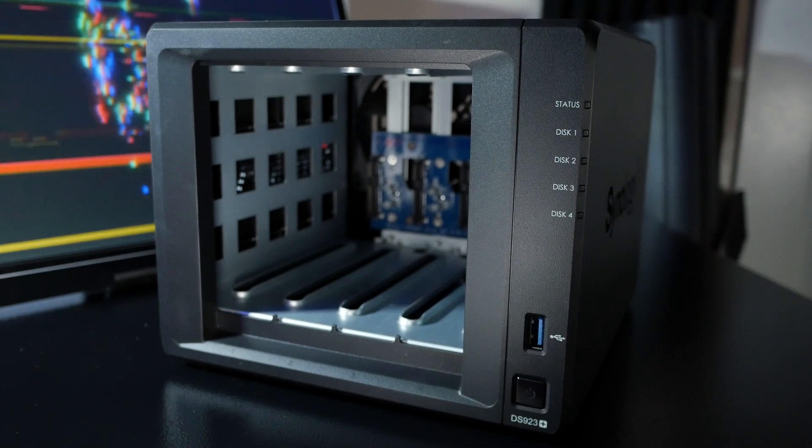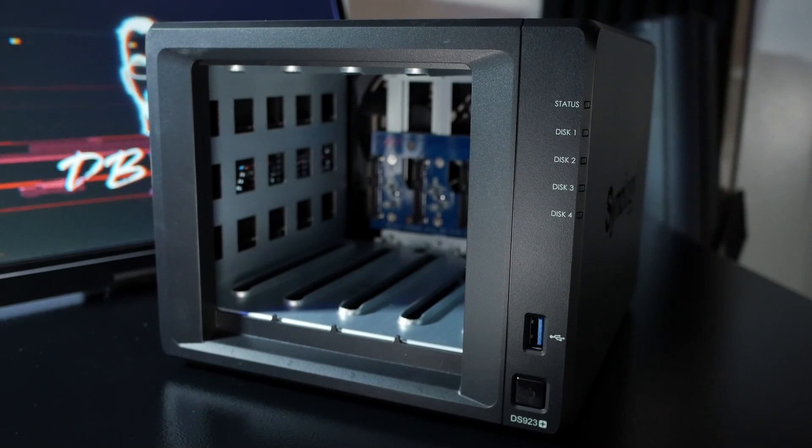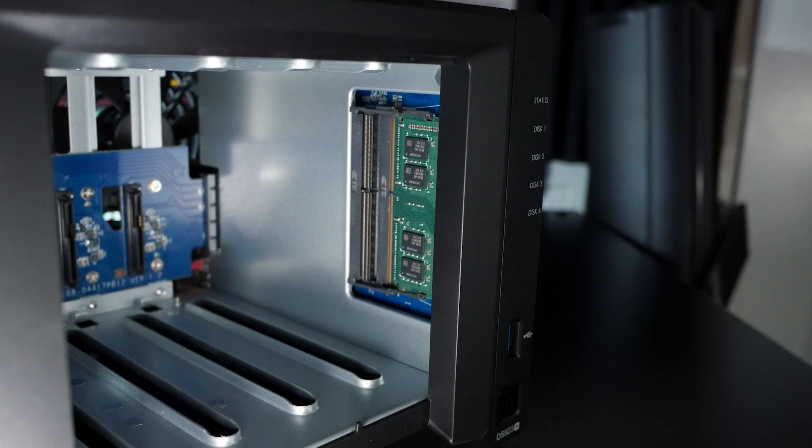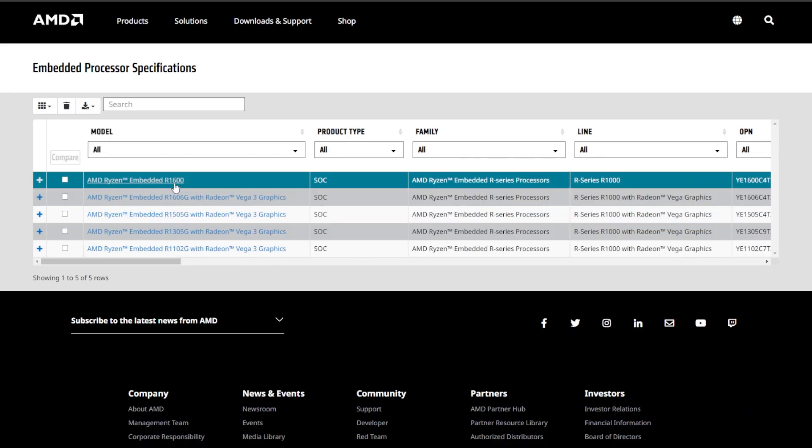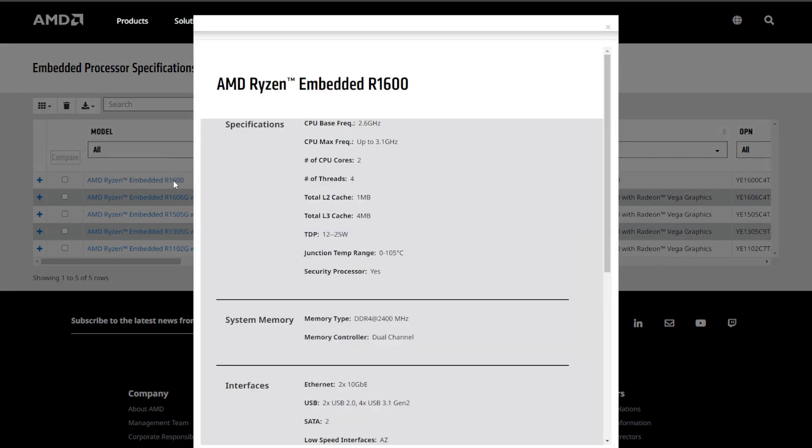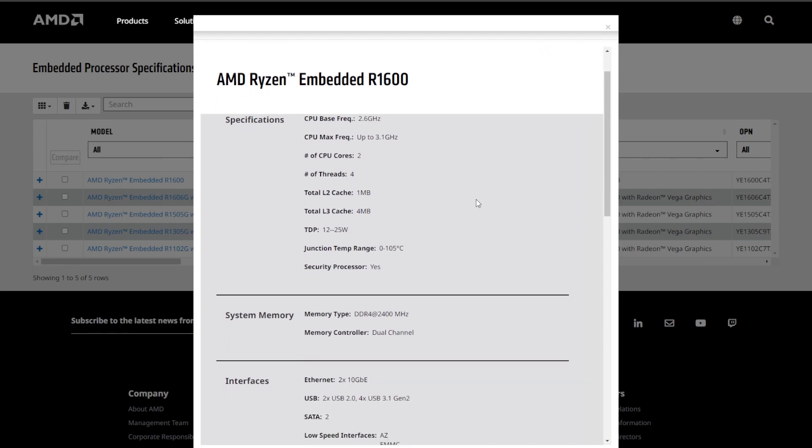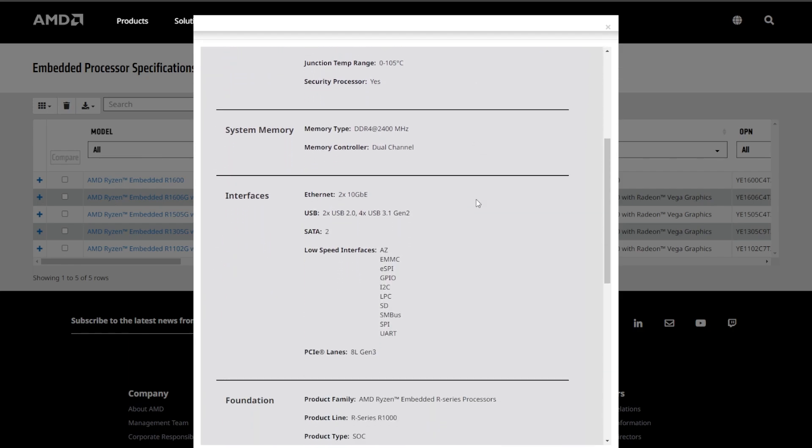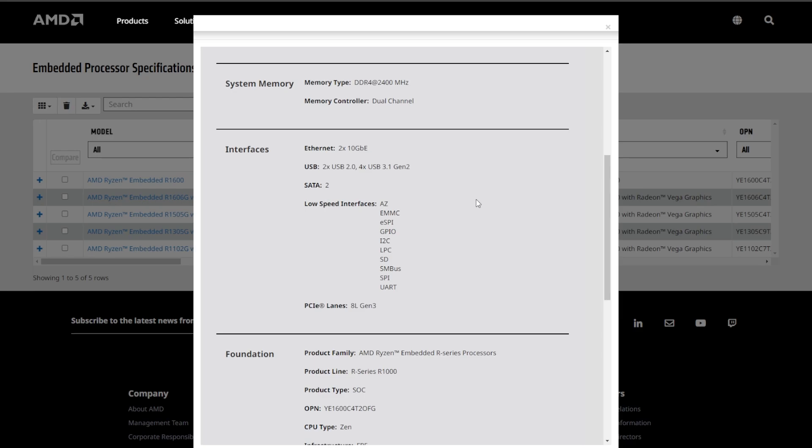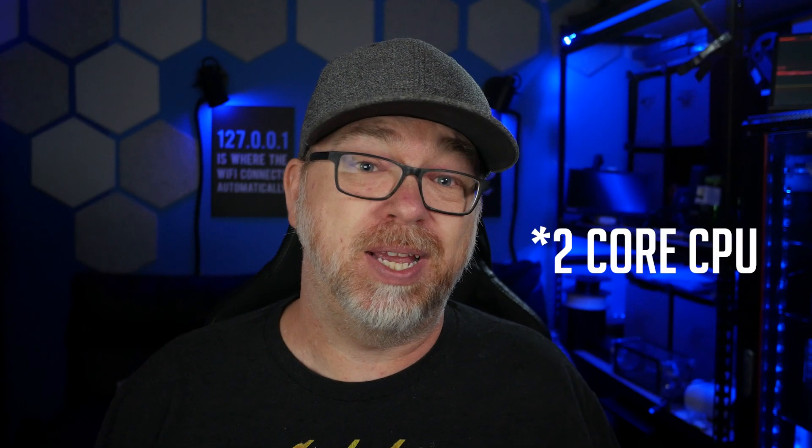Next we're going to take a look at the inside of the device after removing the drive base. Now there's not really much going on here other than this is where you'll upgrade your RAM as needed. The 923 along with a lot of the other devices comes with four gigs of RAM but does support up to 32 gigs. We've got an AMD Ryzen R1600 CPU powering the device and while the Ryzen CPU is 64-bit with a 2.6 and 3.1 gig base and boost clock respectively, it is only a 2 core CPU.